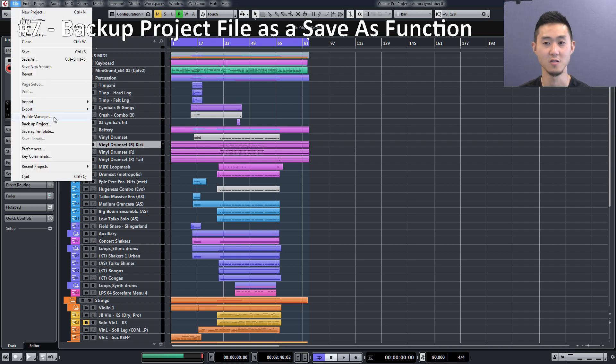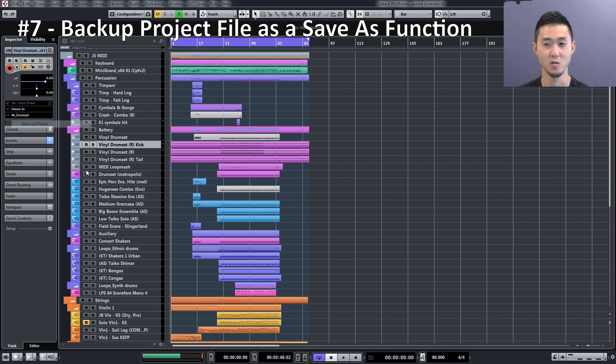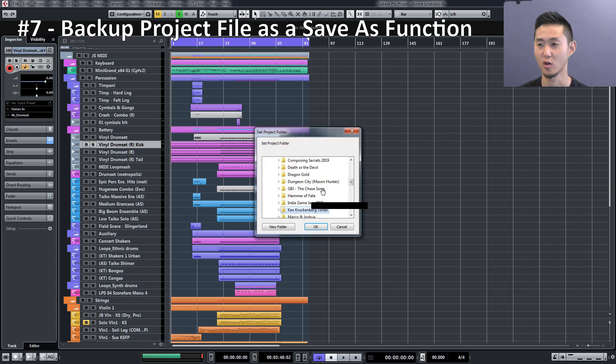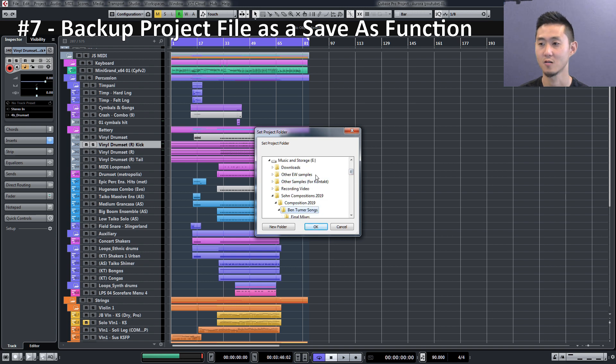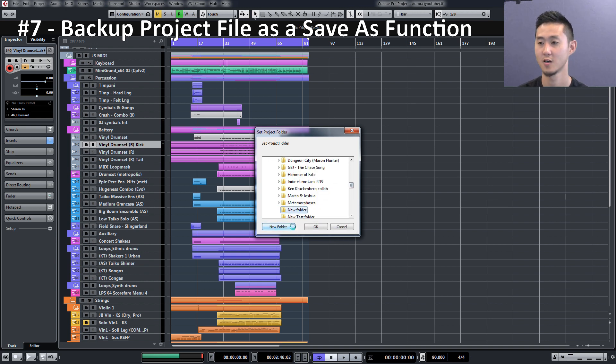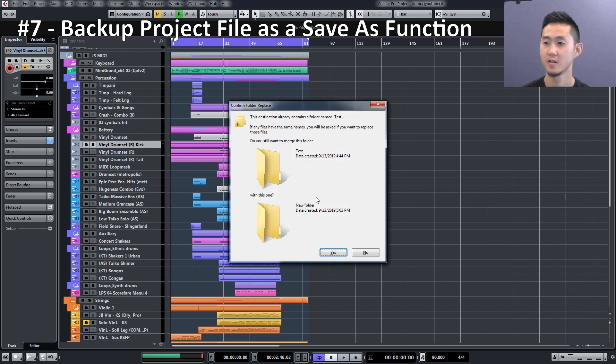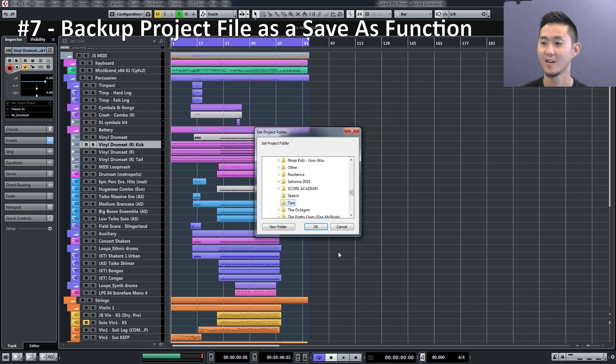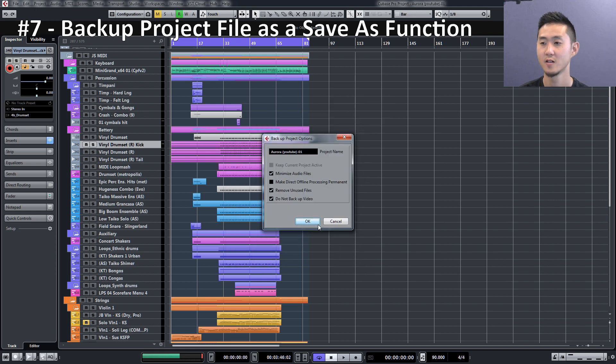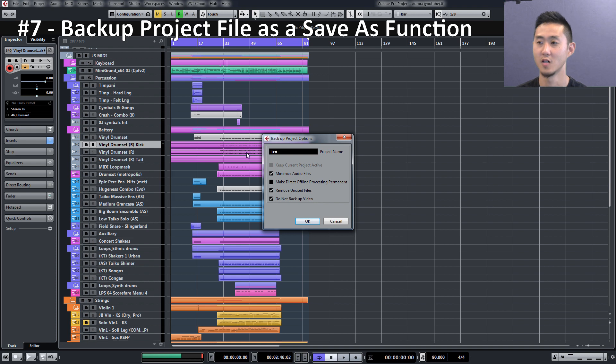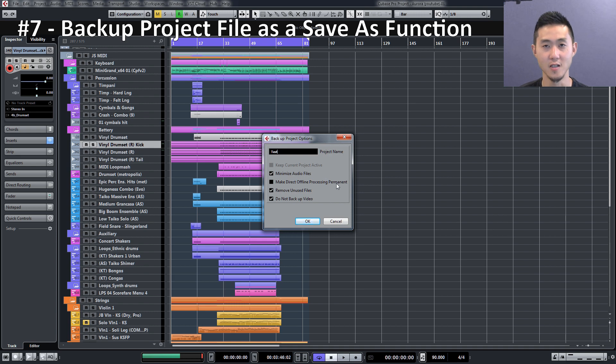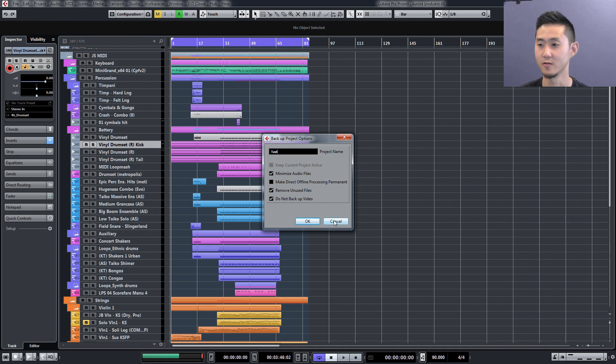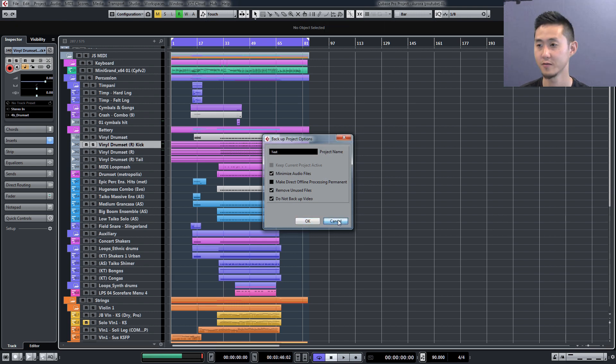In order to move your project folder over, the only way to do that is go to Backup Project. If you do the Backup Project, then you can actually create a new folder, call it Test, and if you do that, then now you can actually do a new session name and your project folder will be saved and housed in a different area of your hard drive.